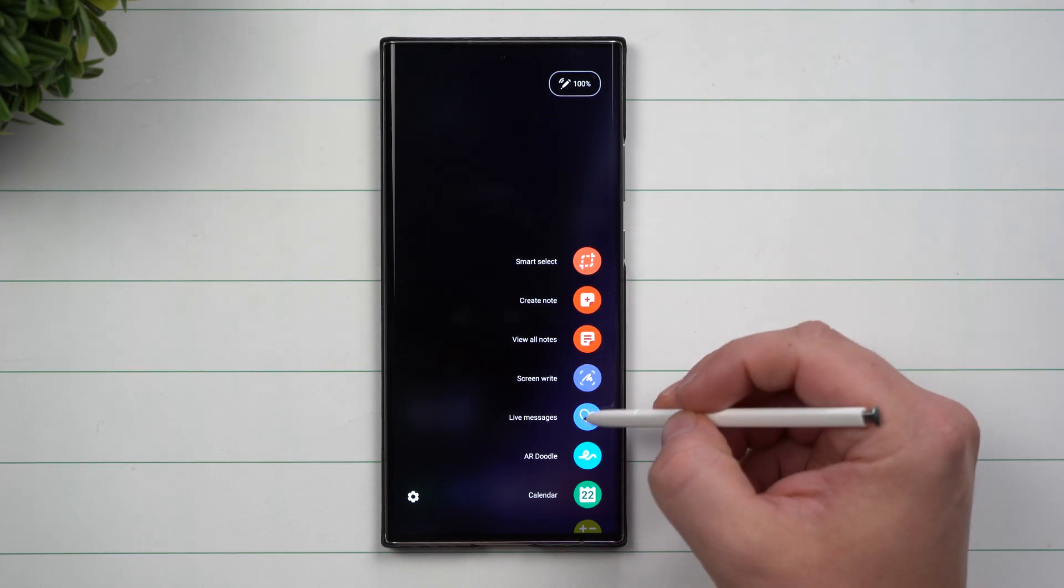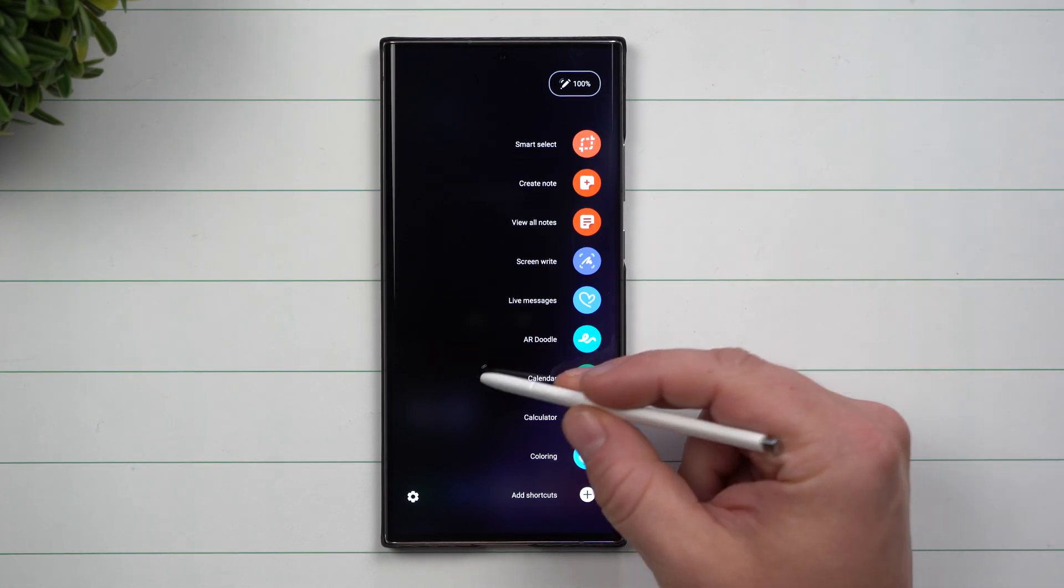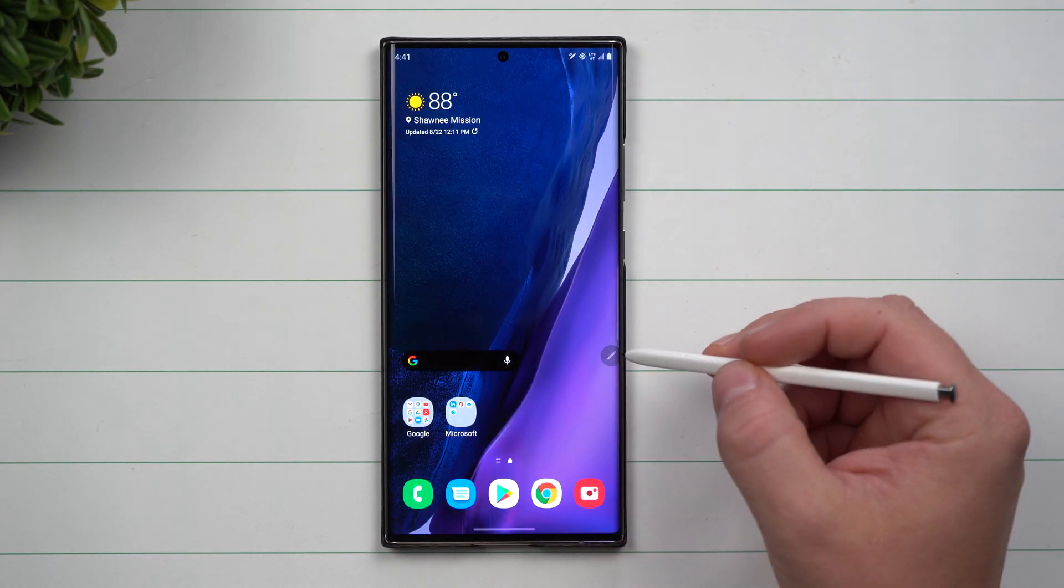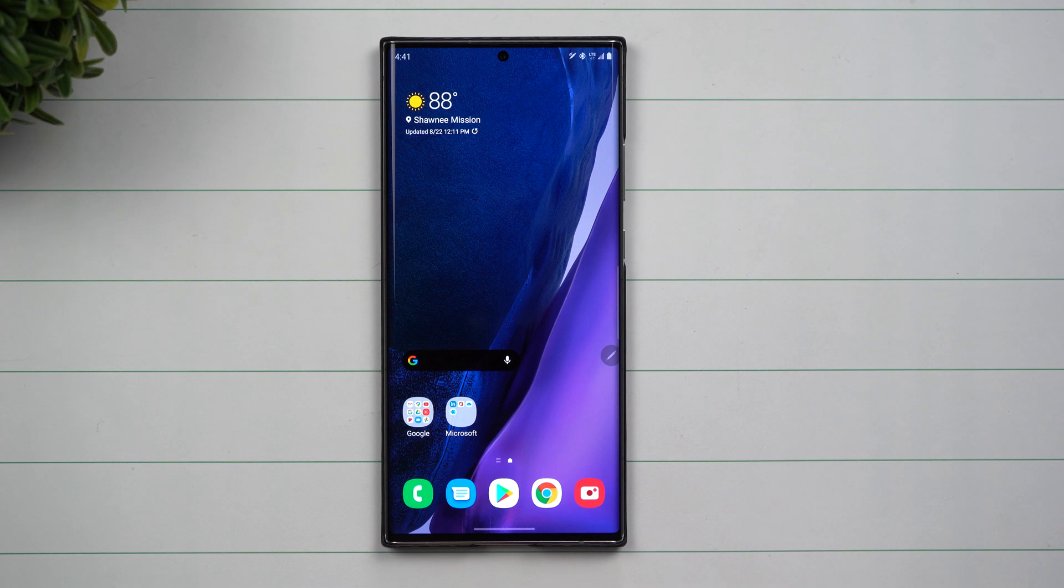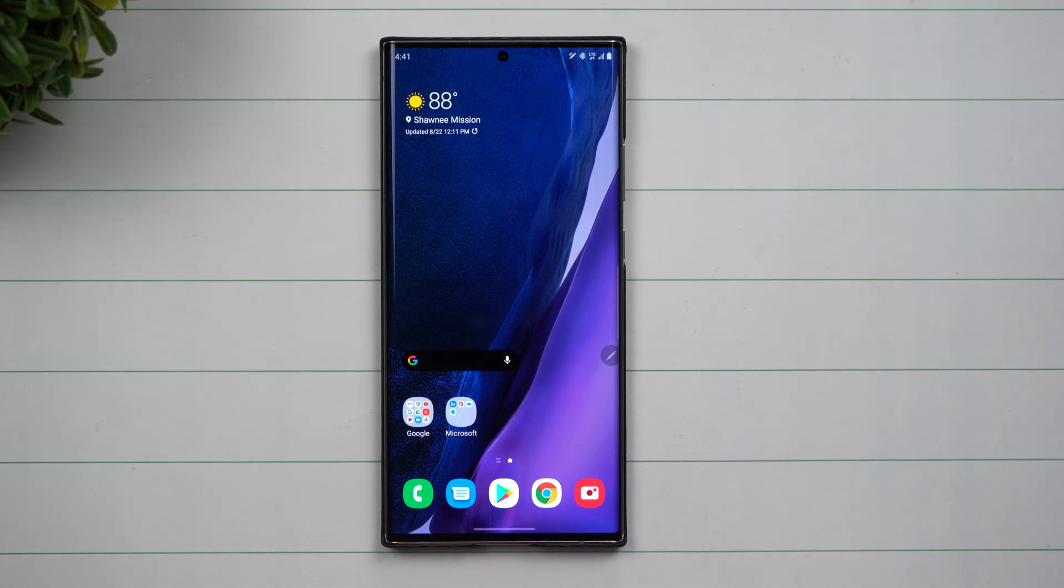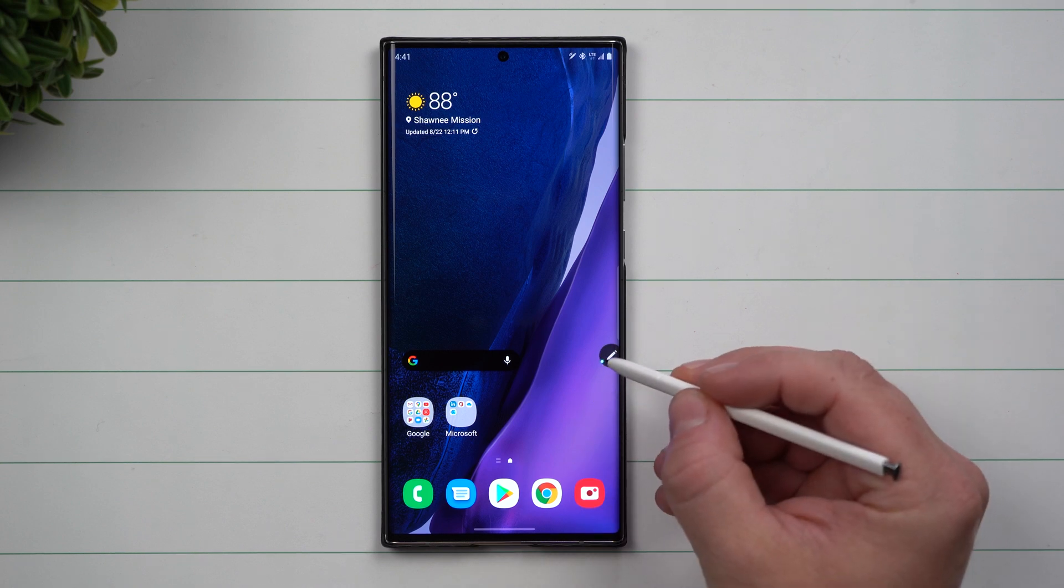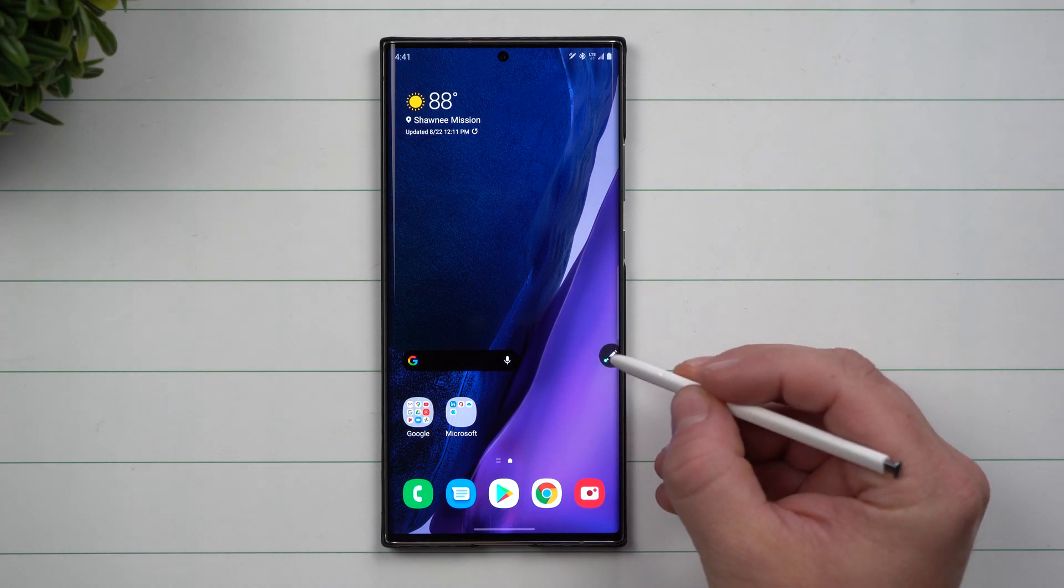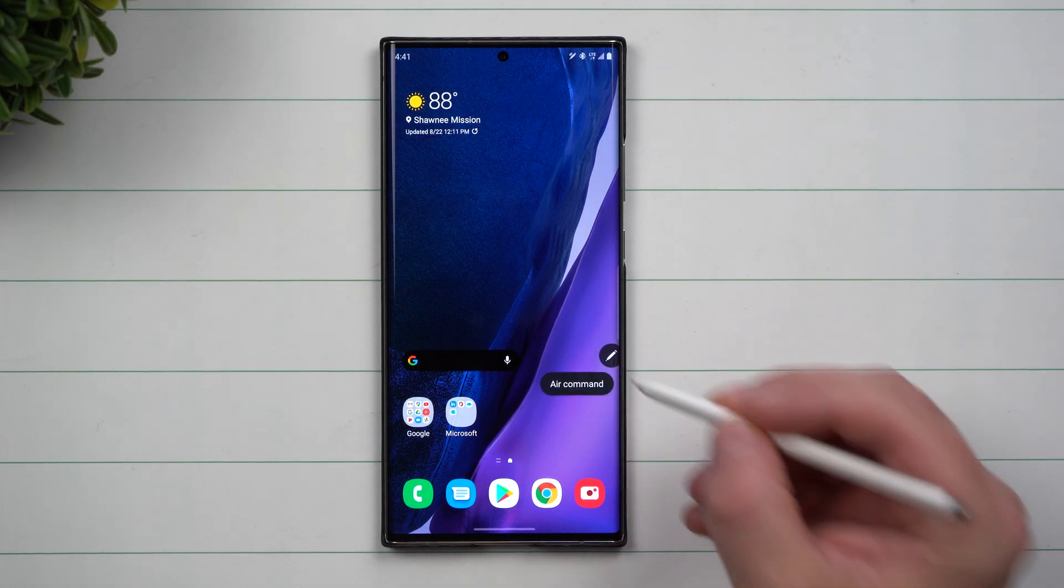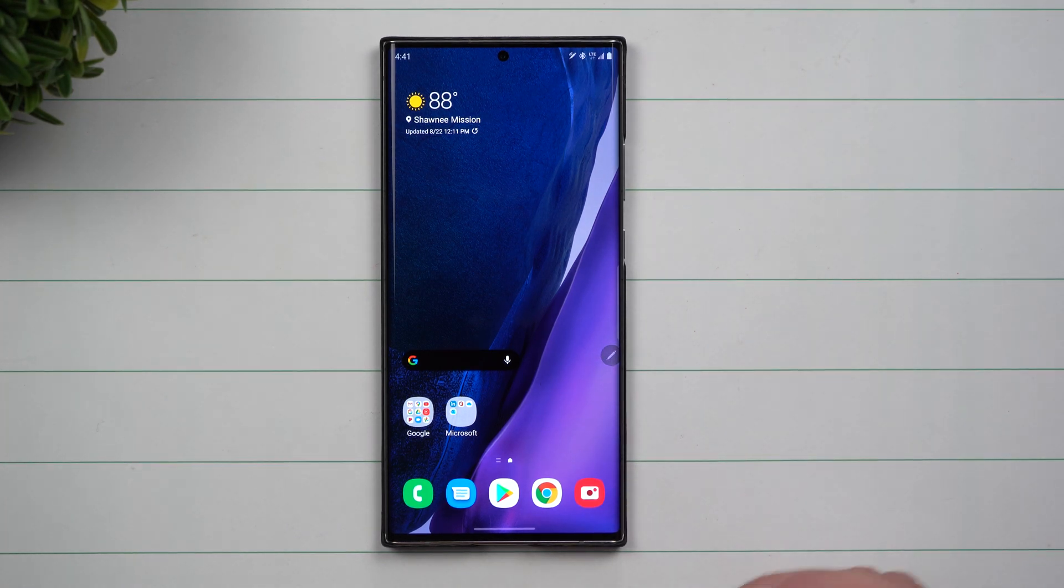Air Command is this menu that usually pops up when you pull out the S Pen. You can change what happens when you pull the S Pen out, and you'll also see this little floating icon here.